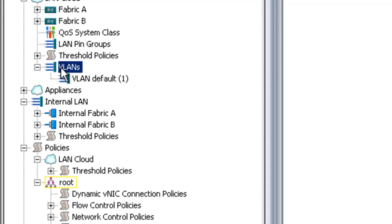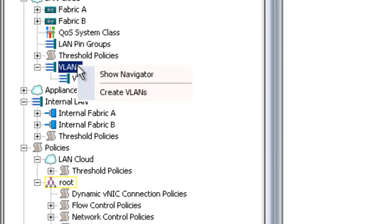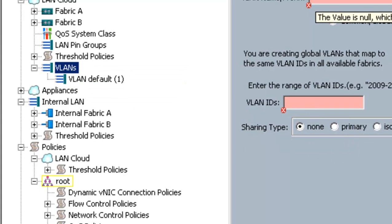So it could be VLANs 10, 20, and 30. It could be a huge list, big or small, it doesn't really matter. The point is that all of the VLANs that you want to expose to any of the servers in your UCS pod are going to have to be listed here on the VLANs list. So I'm going to click Create VLANs.